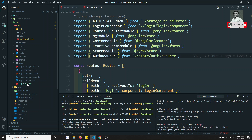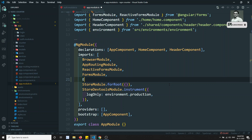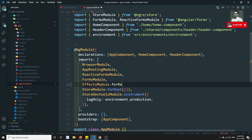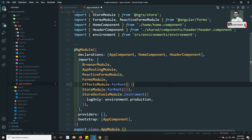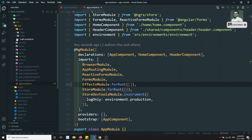Now we need to register the EffectsModule, similar to how we registered the StoreModule. Just like StoreModule has forRoot, EffectsModule also has forRoot and forFeature. Here we declare it with an empty array - while StoreModule takes an object of reducers, EffectsModule takes an array of effects. Right now we haven't created any effect, so we keep it as an empty array.